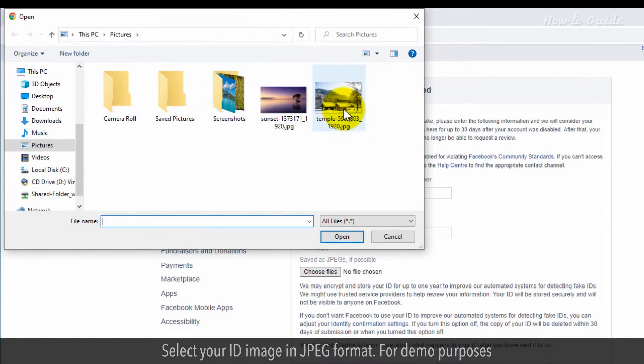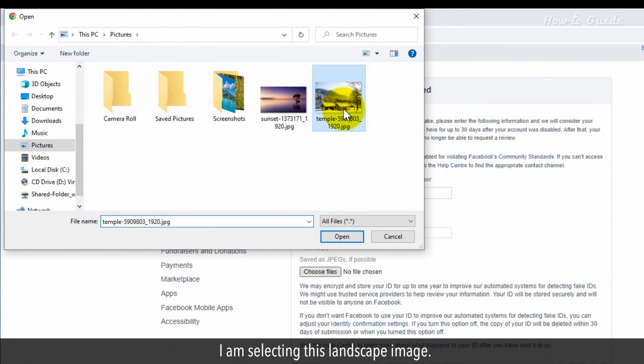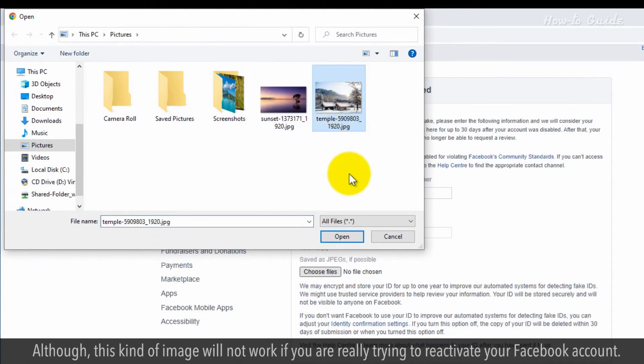For demo purposes, I am selecting this landscape image. Although, this kind of image will not work if you are really trying to reactivate your Facebook account.